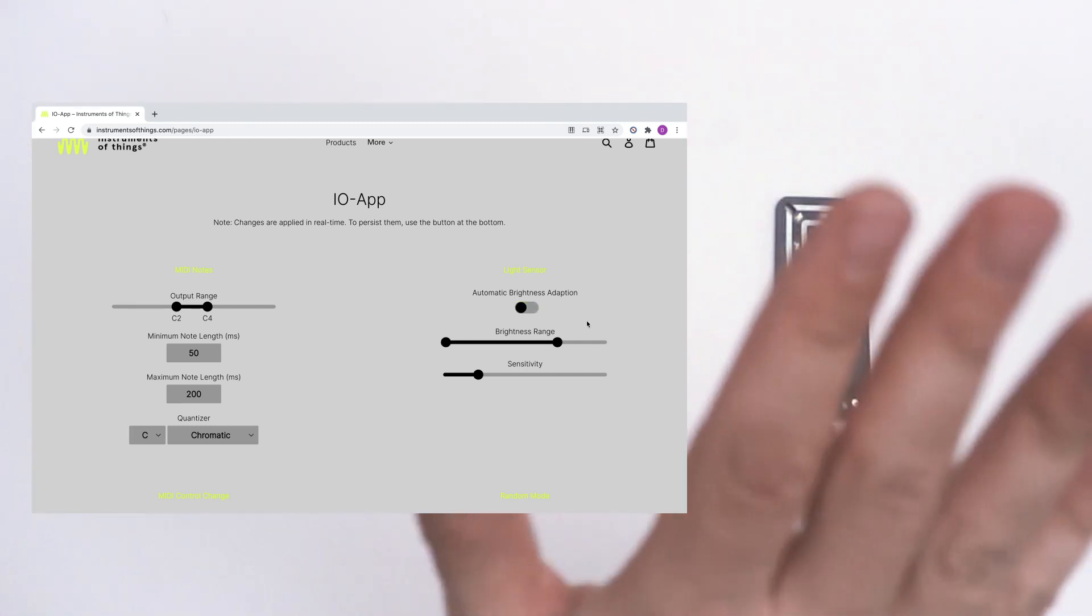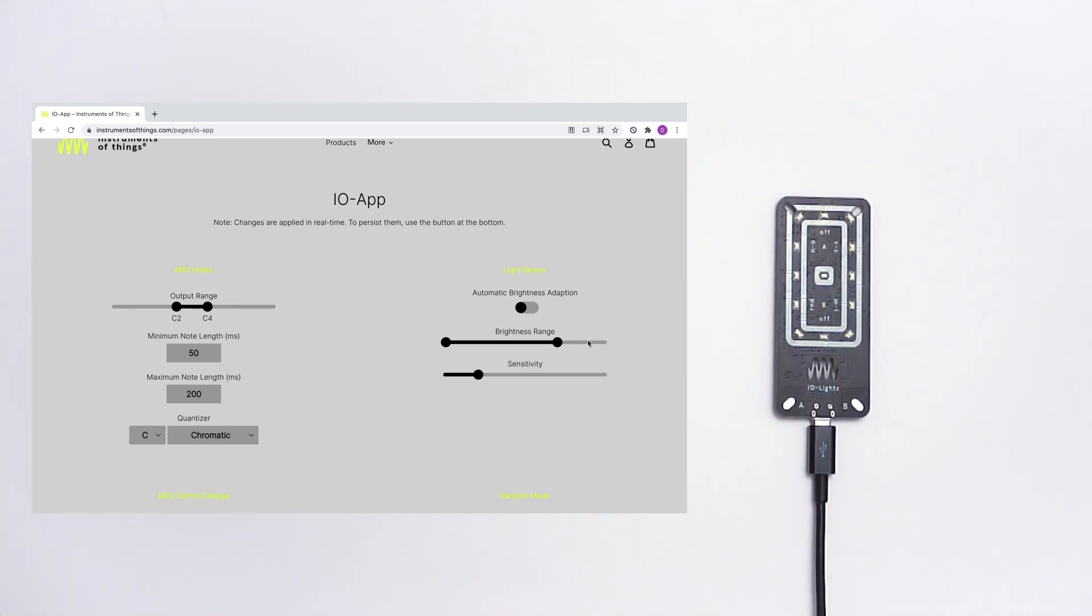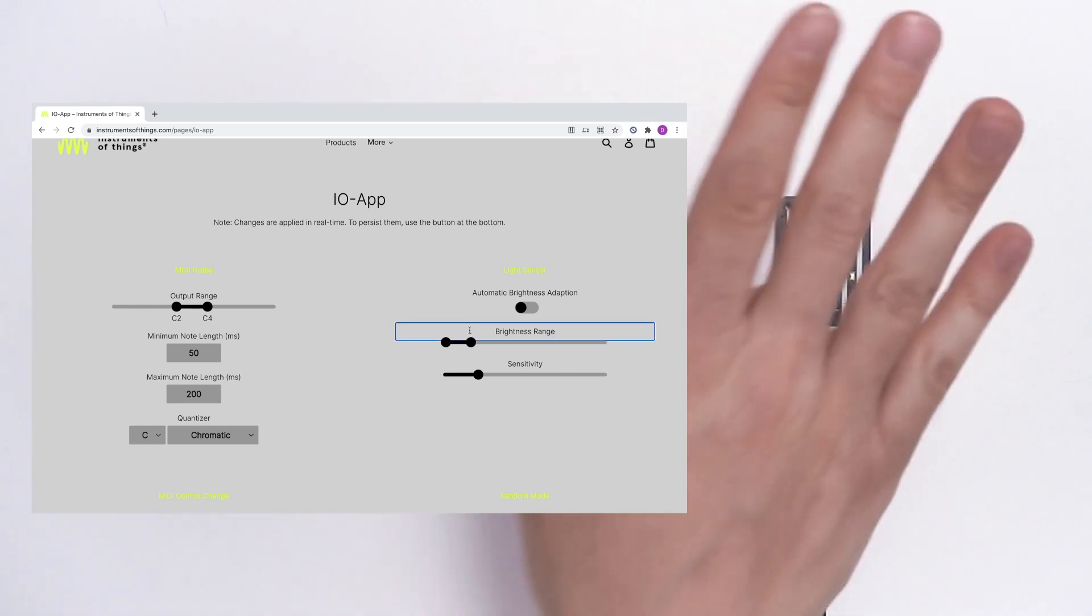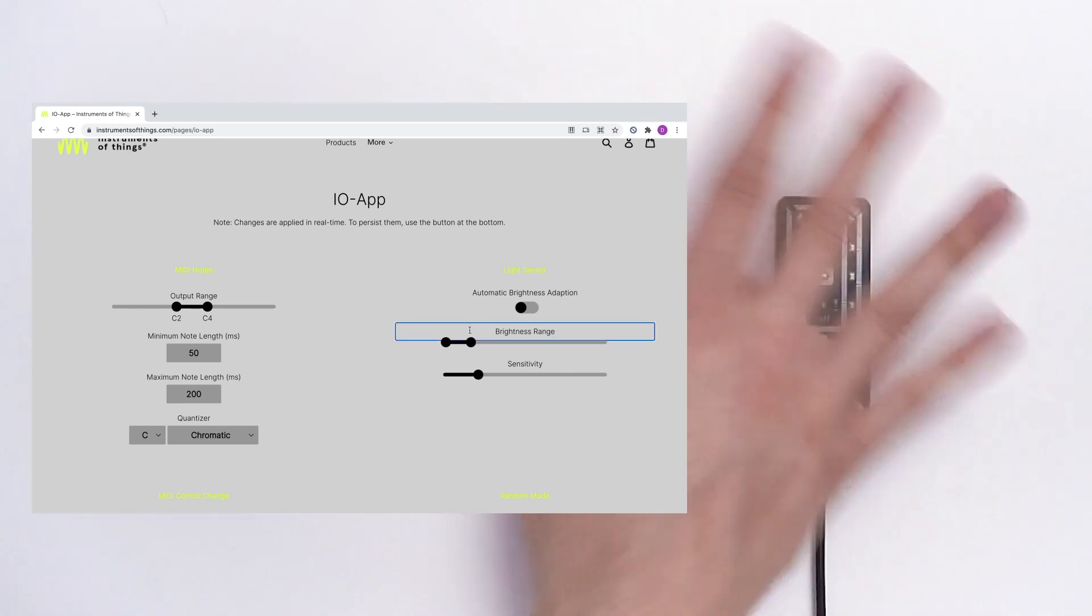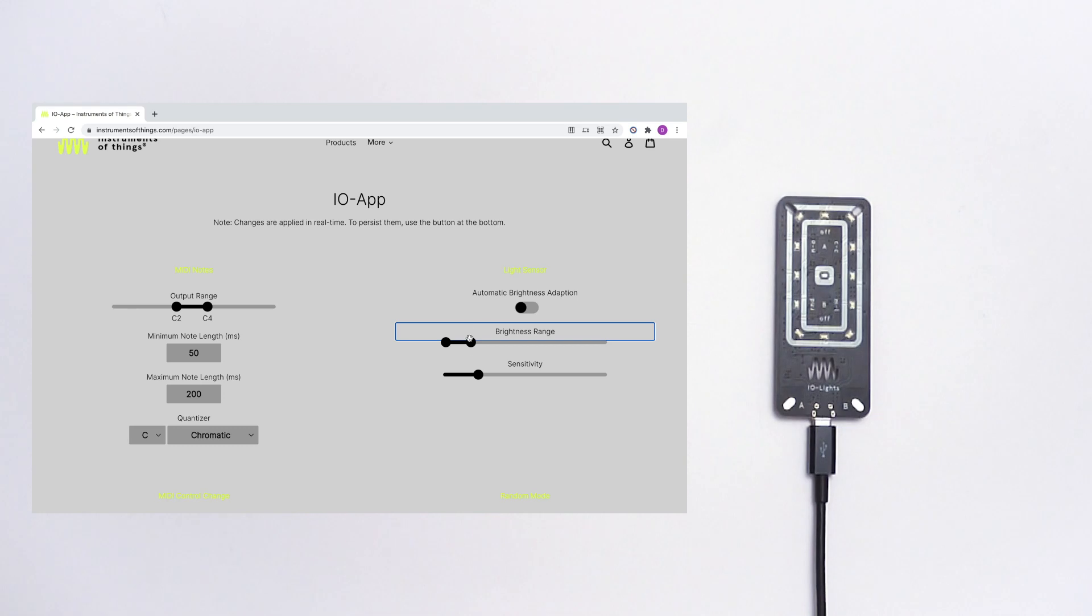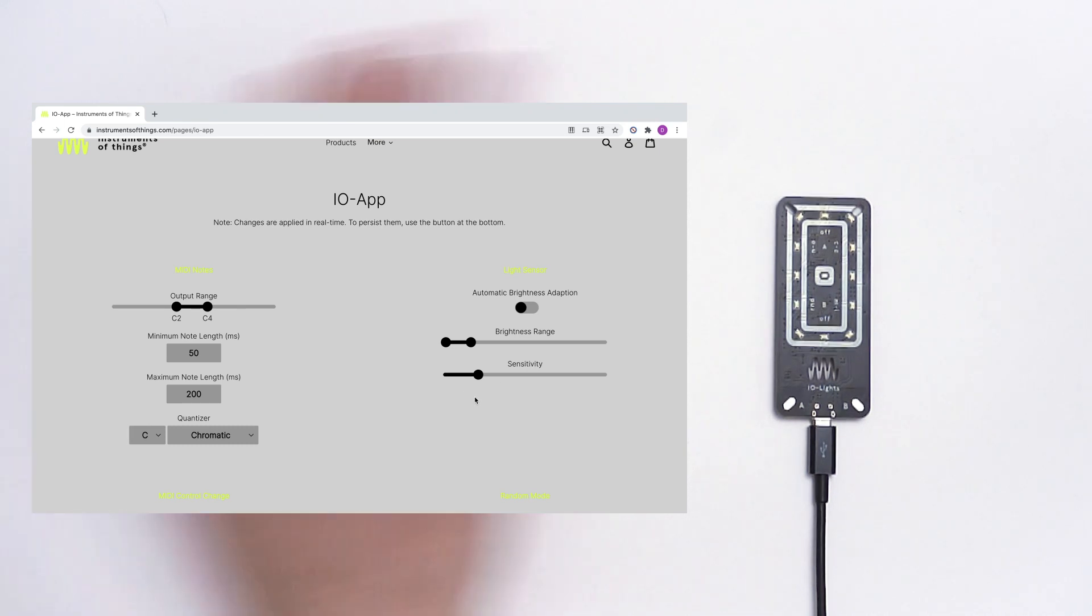So now it's much deeper. Because this slider controls how much light you need for the whole value range. So if you move it to the left you need less light. But with this slider you can set up the sensitivity and the latency of the controller.